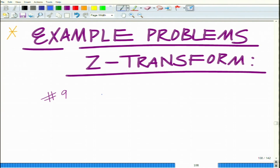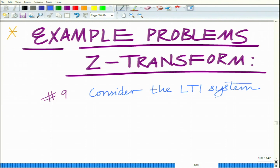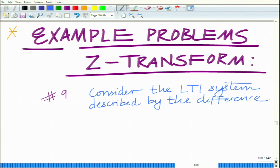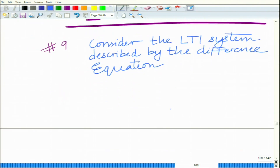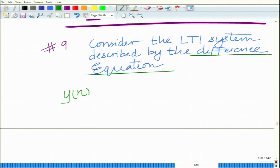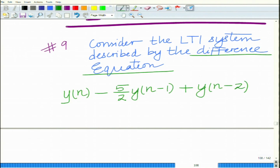We are looking at example number 9. Consider the LTI system described by the constant coefficient difference equation: y[n] minus one-half y[n-1] plus y[n-2] equals x[n].